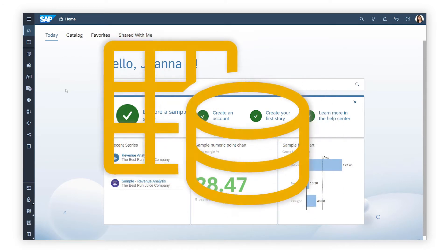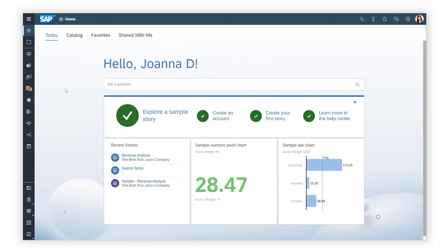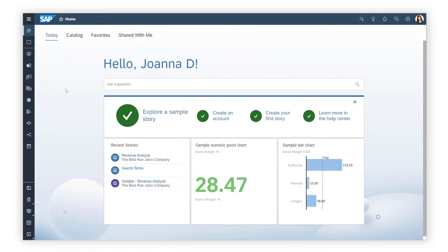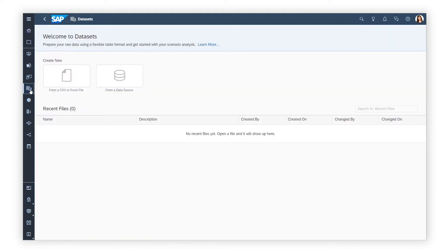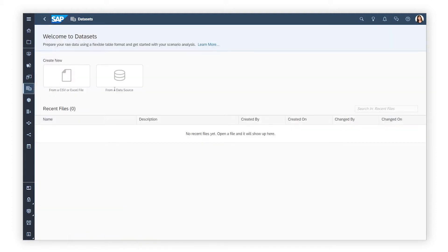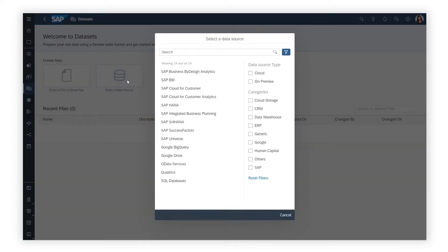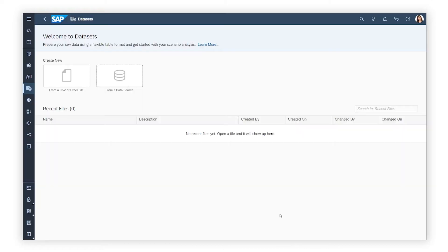There are two ways to get started. The first is to create a standalone dataset that can be used in multiple stories. You can create your dataset from a range of data sources, or from a CSV or Excel file.